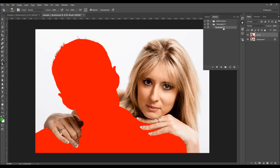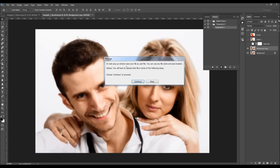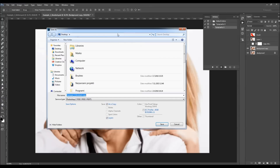All you have to do now is play the action. The action will stop three times asking you to do some quick things. After clicking play, the first message says: in the next popup window, save your file as a PSD file. You can use any file name and save location. You will have to choose that file in some of the following steps. I'm going to save it on my desktop.